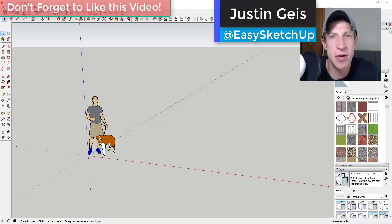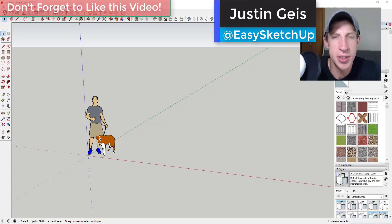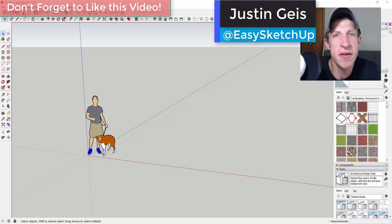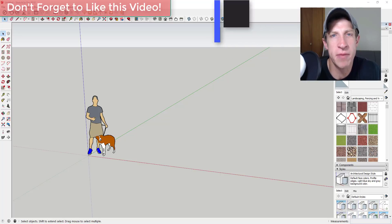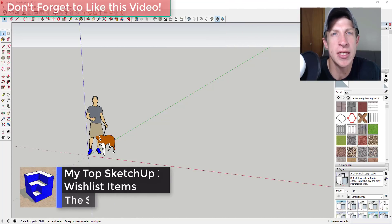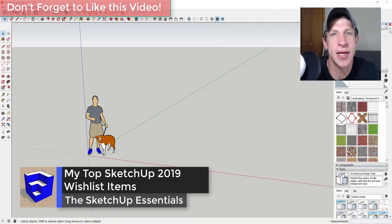What's up guys, Justin here with sketchupessentials.com. In today's video I wanted to do something kind of different and talk about my wish list of features that I'd like to see in SketchUp 2019.